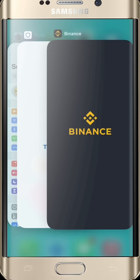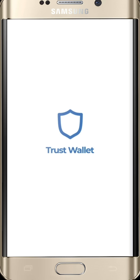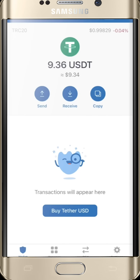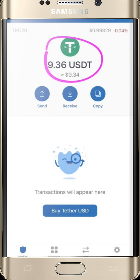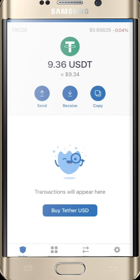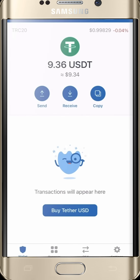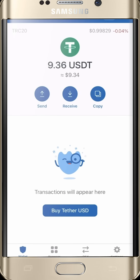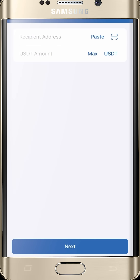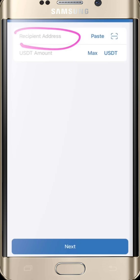This is my Trust Wallet. As you can see I have about 9.36 USDT. We have the Send, Receive, and Copy options. Since we are sending, we click the Send button. It takes us to the next page where you enter the recipient address — that's the Binance USDT TRC-20 address — and the amount you are sending.